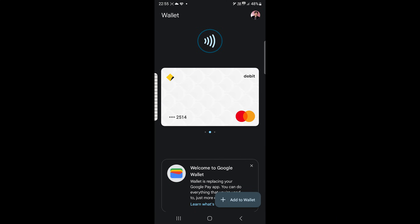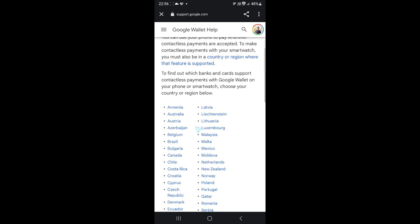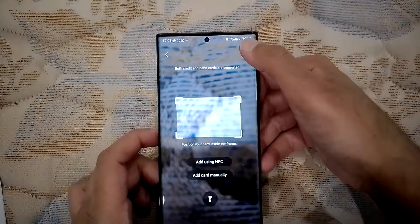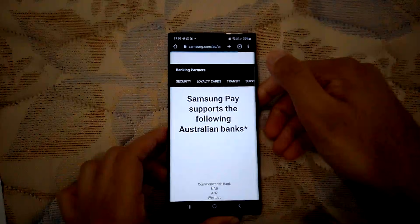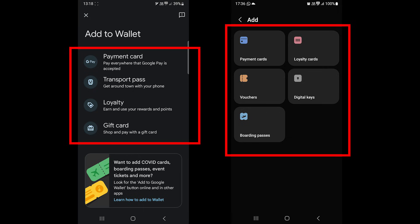You will find the supporting banks and cards in Google Wallet by tapping here and selecting your country. In Samsung Wallet, tap on this icon to go to the dedicated page for your country.